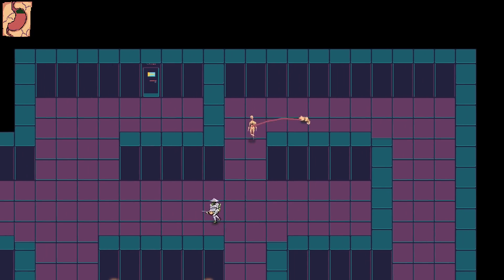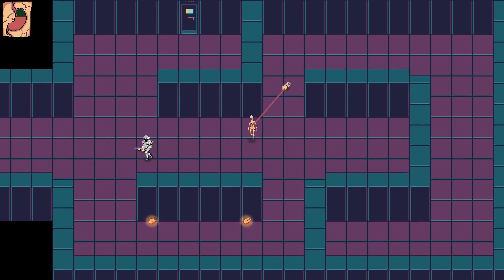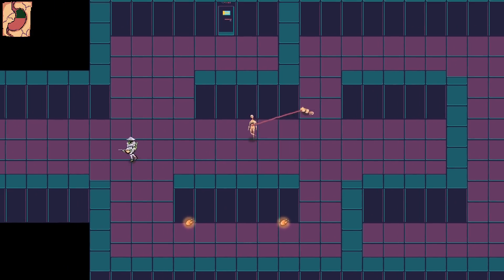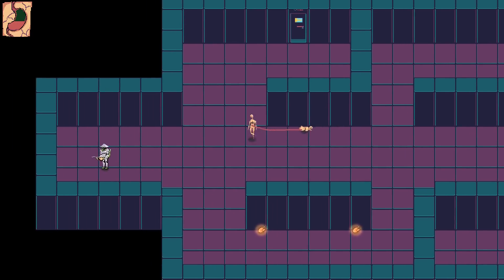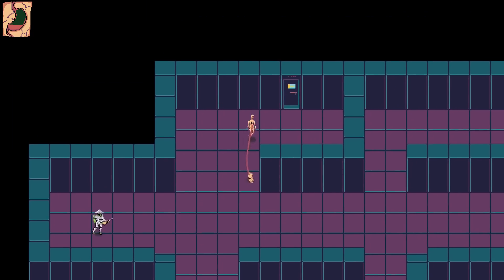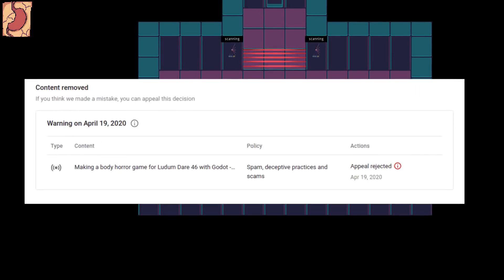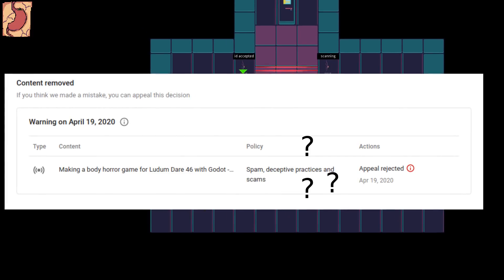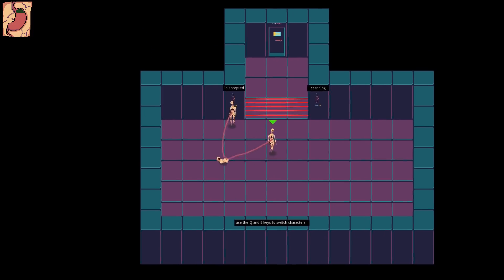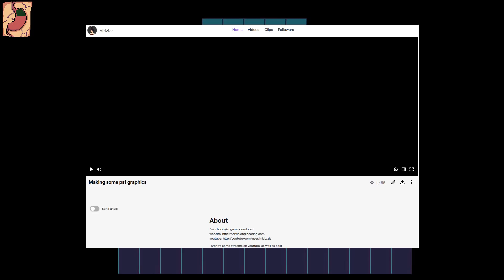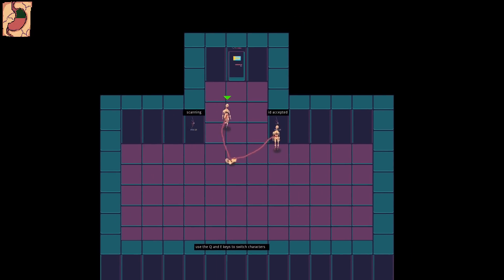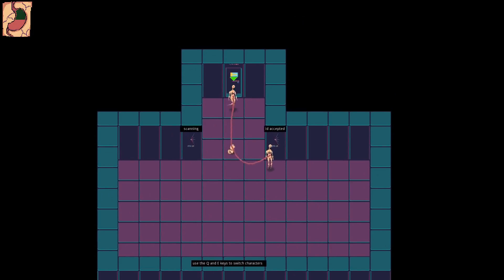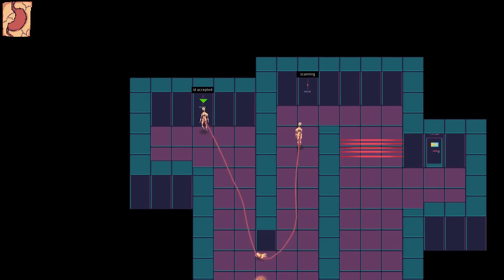Anyways, link in the description if you want to play or check out the source code. I've also linked a playlist of the live streams if you want to see how I made it, though the last stream got taken down for violating YouTube's terms of service somehow. Also, I'm planning to start streaming regularly on Twitch. Apparently, programming is illegal on YouTube, so link to my Twitch in the description as well.